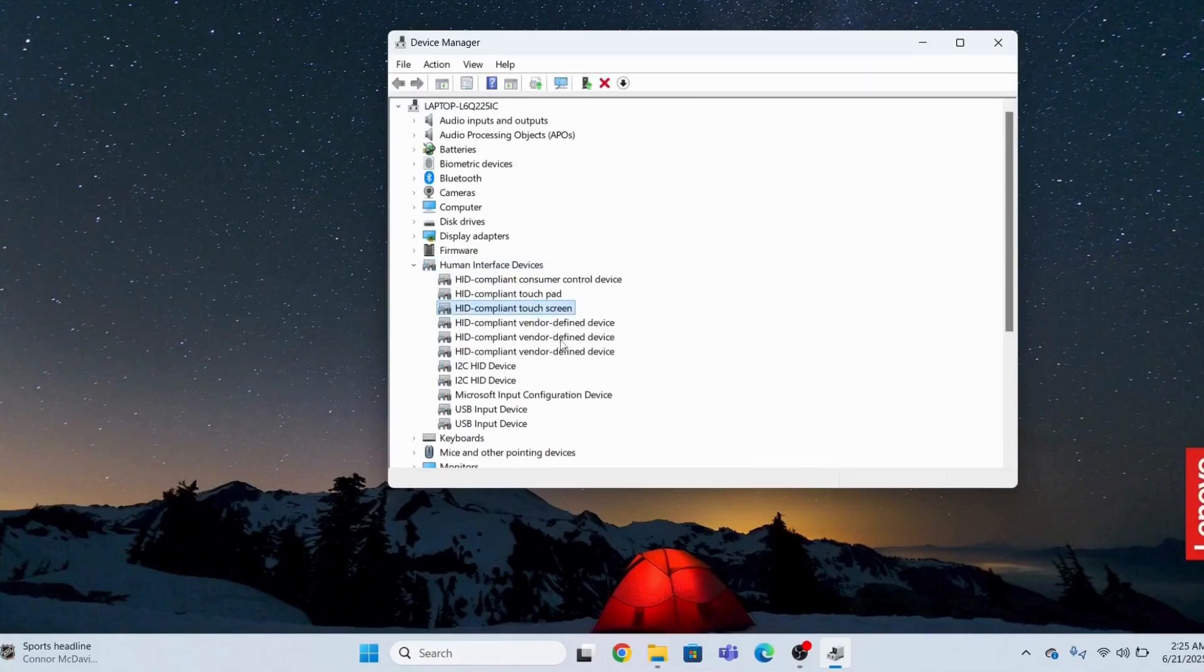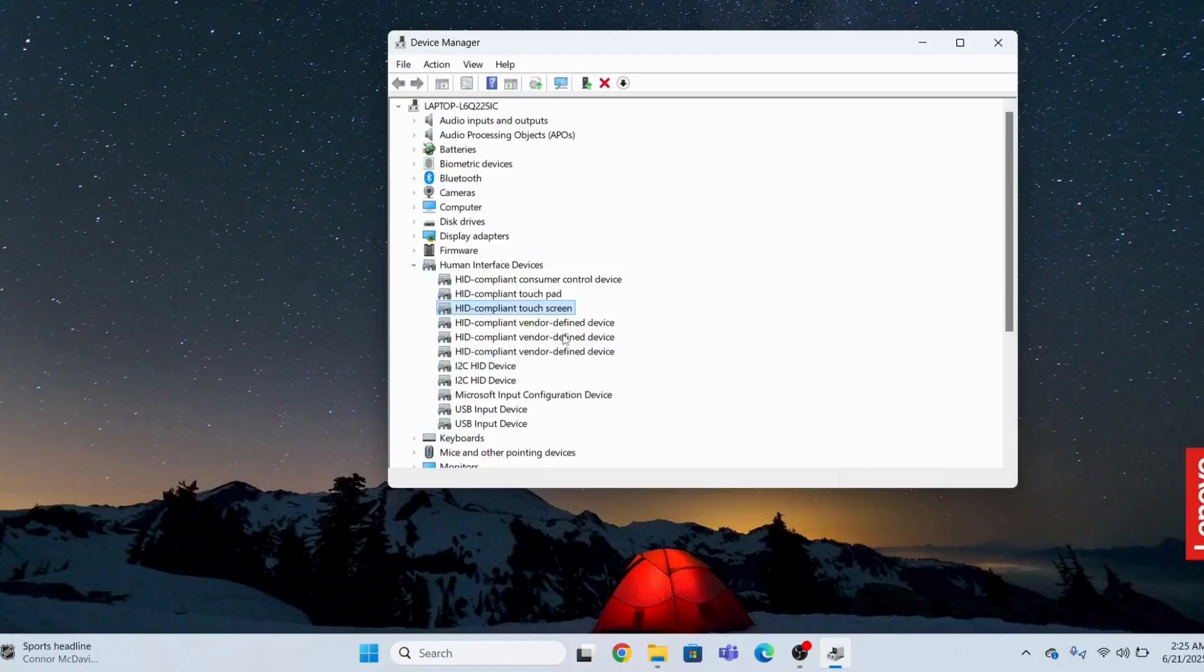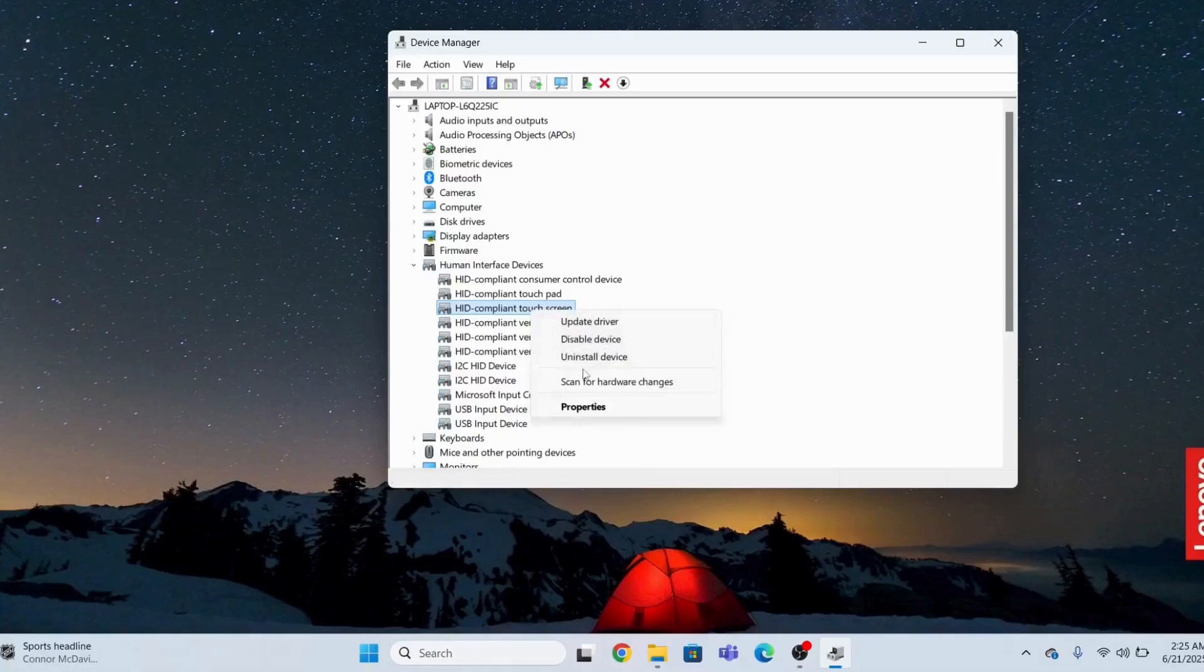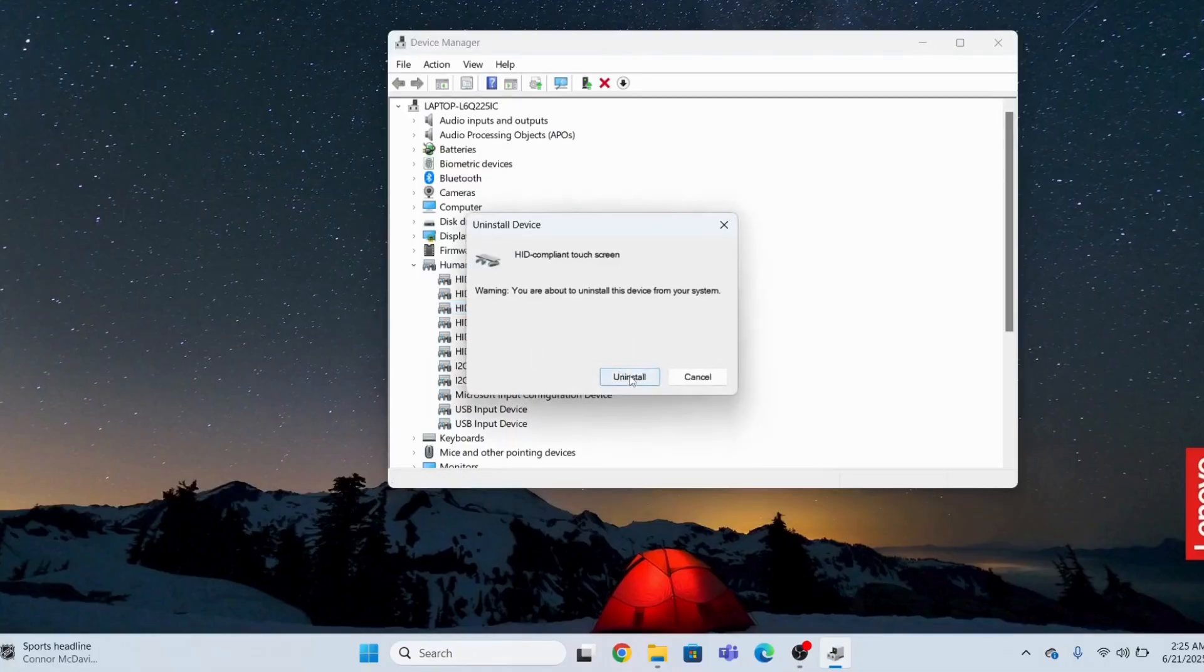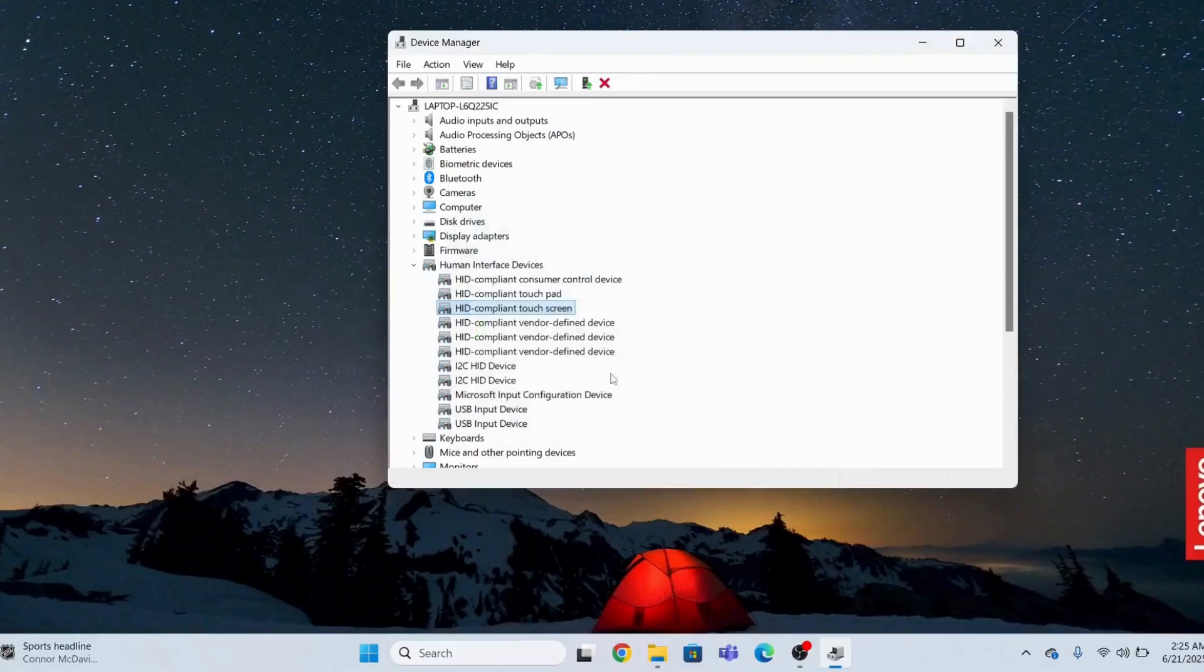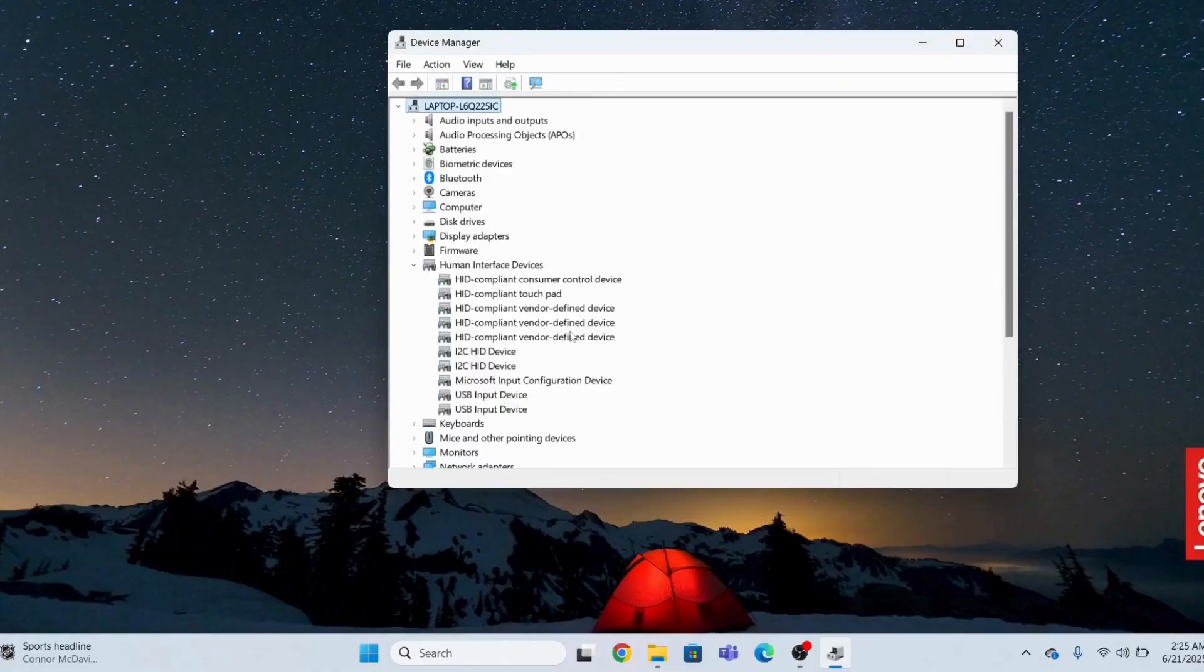Maybe the issue is related to your driver. Your driver is maybe corrupt. What you need to do is uninstall this driver. Click Uninstall Device, then Uninstall.